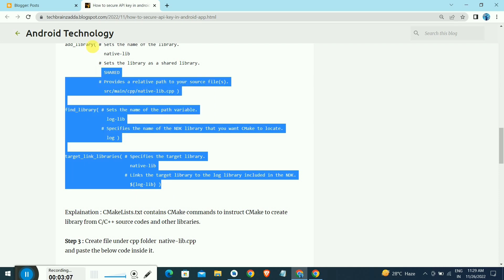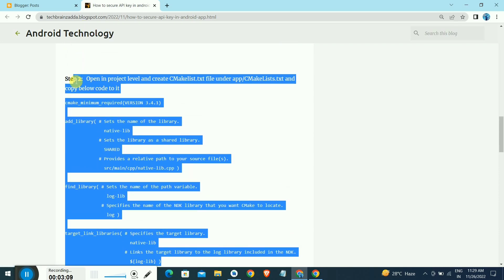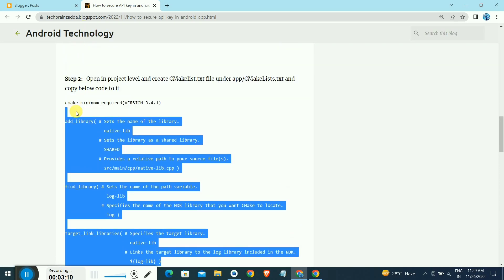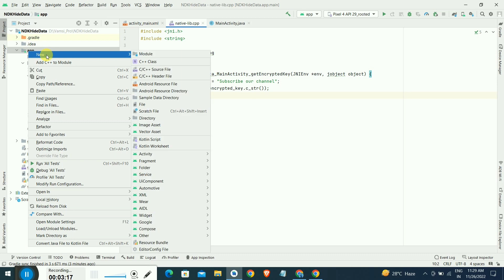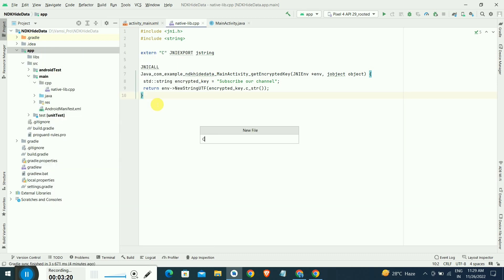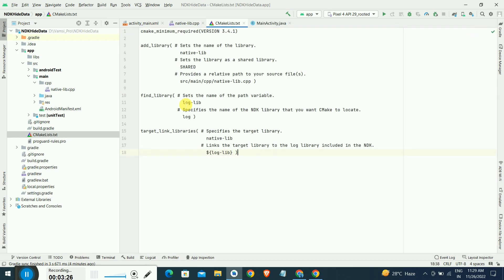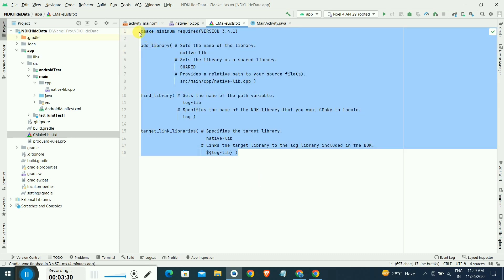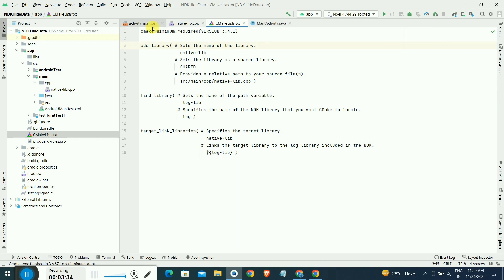After that, we have to make another file called CMakeList.txt. The file name should be the same, otherwise you will get compile time errors. Just click on app, right click that, create a file CMakeList.txt. Inside that we have to paste this code. This is C code.